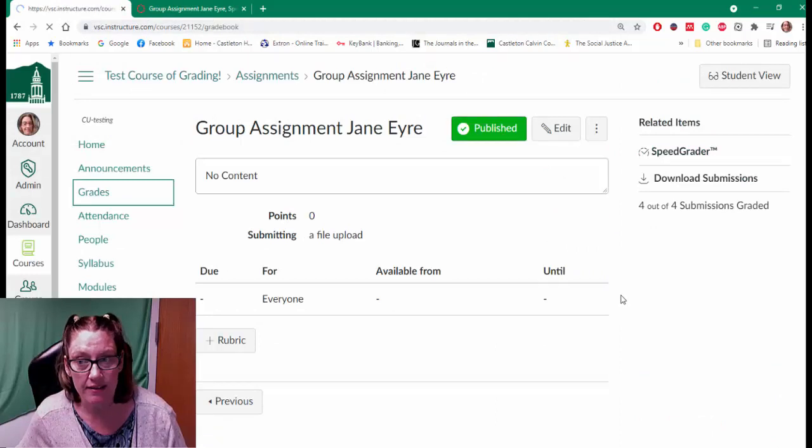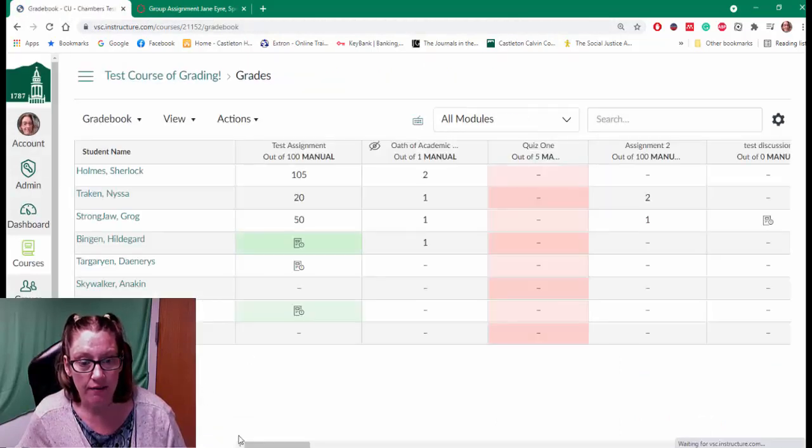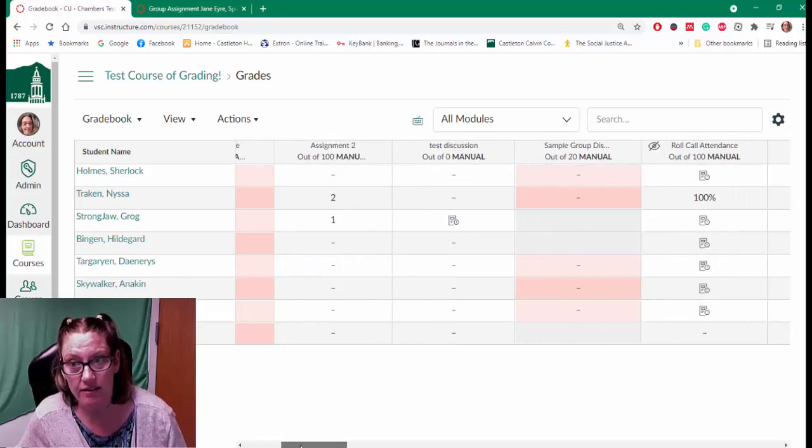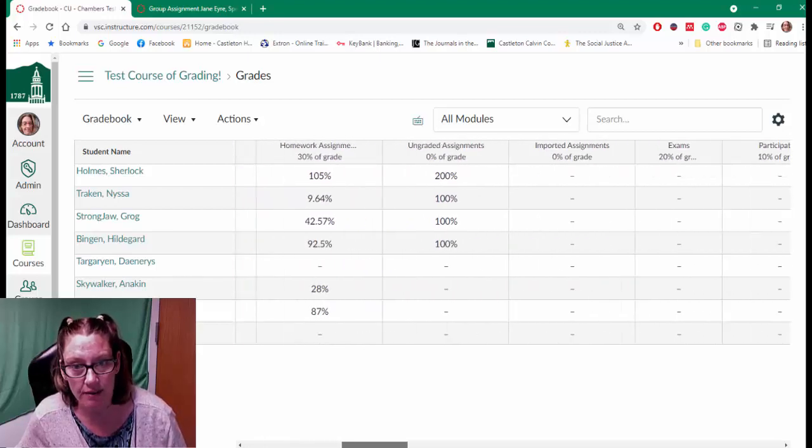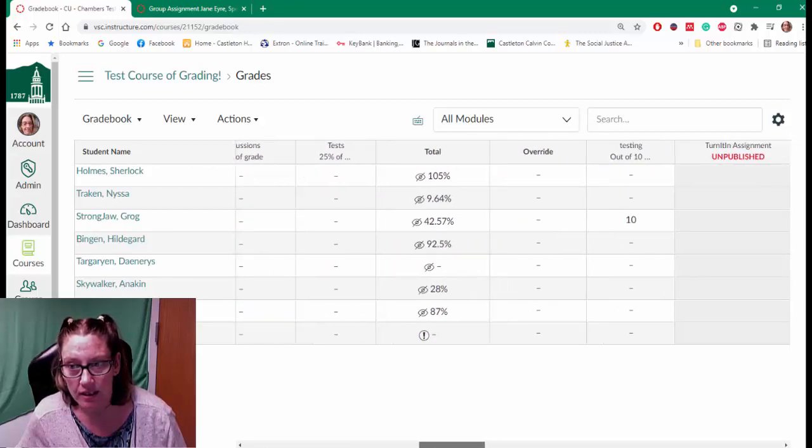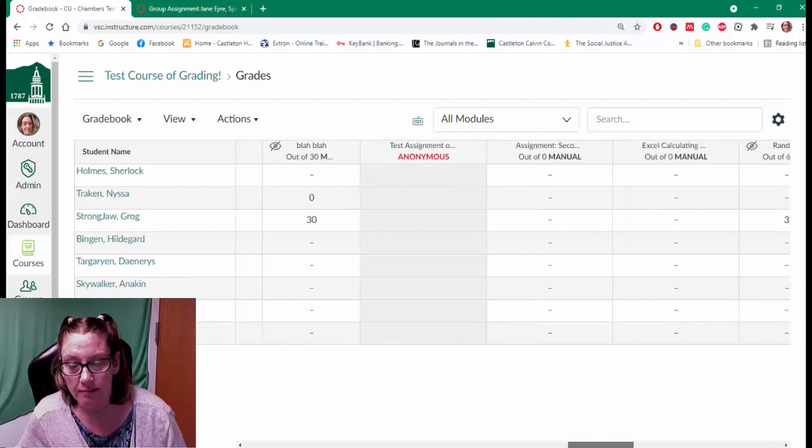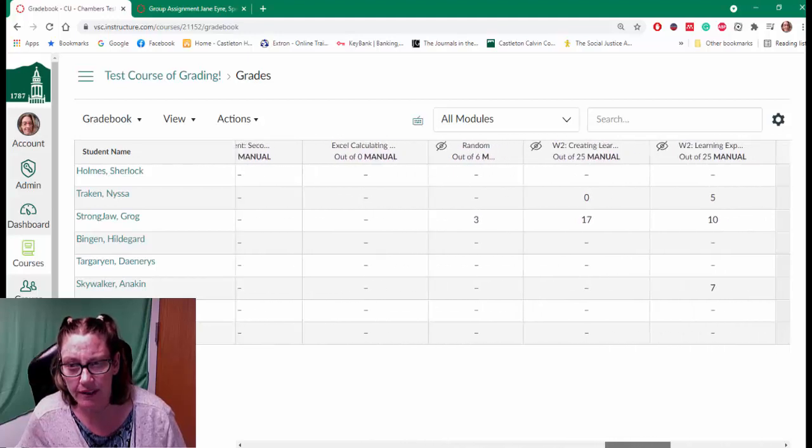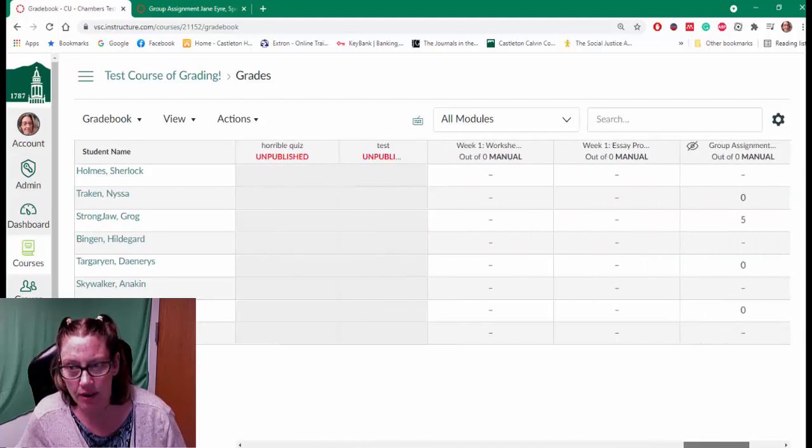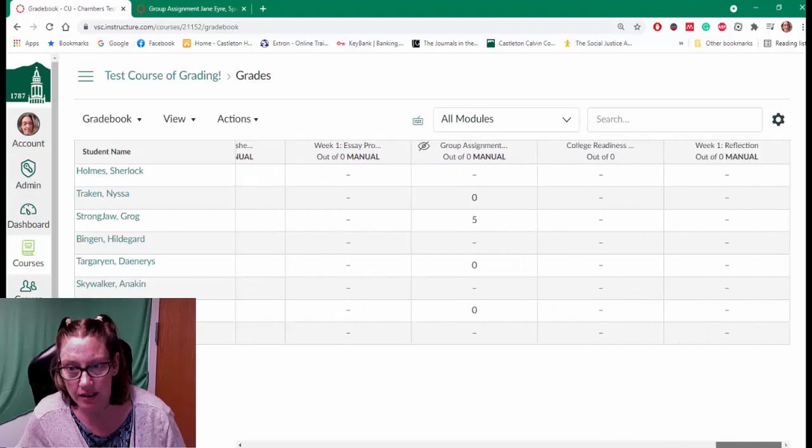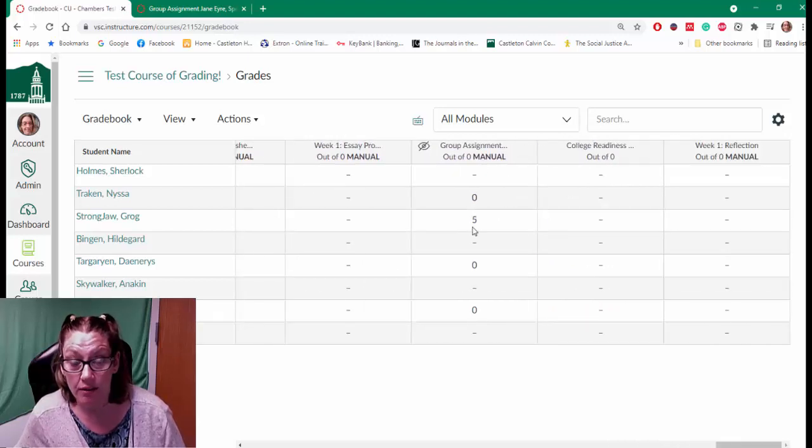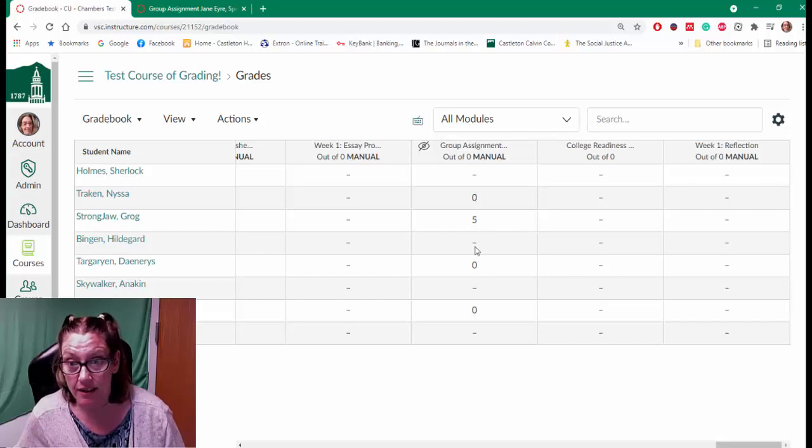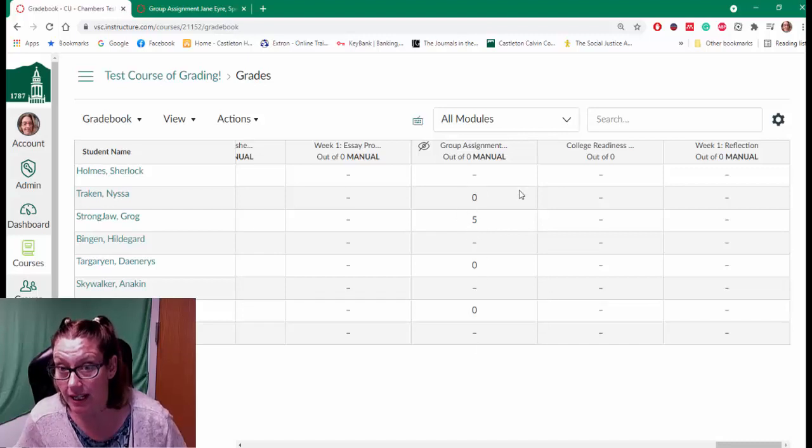So if I go over to my grades and I look for that one - again, these are all fake students just so no one's freaking out that I'm showing off some kind of wild information. Let's find that one. Here's the group assignment. So Grog got a five, but everyone else got a zero because I used the manual grading.